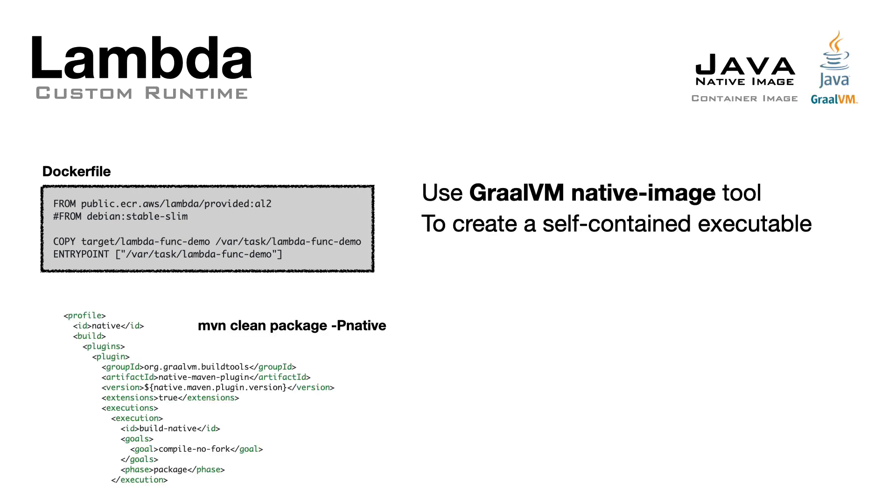You can use GraalVM native images to convert your Java code into a binary executable. There are plugins for Maven and Gradle to simplify your build process, and once you have the binary, you can add it to the container.